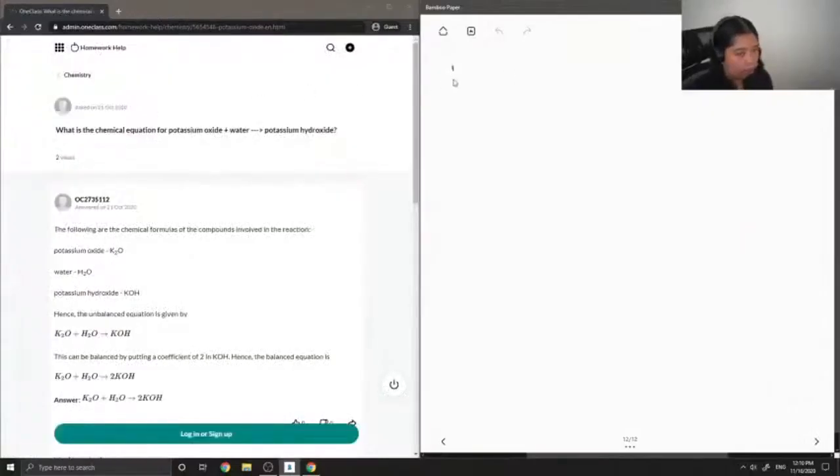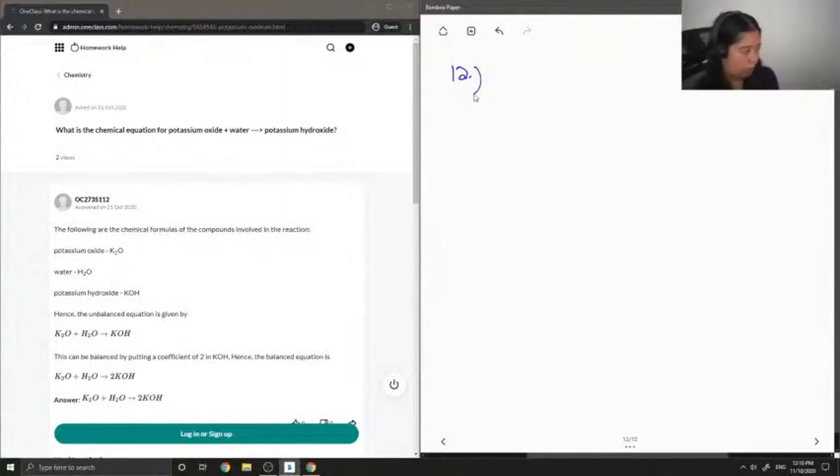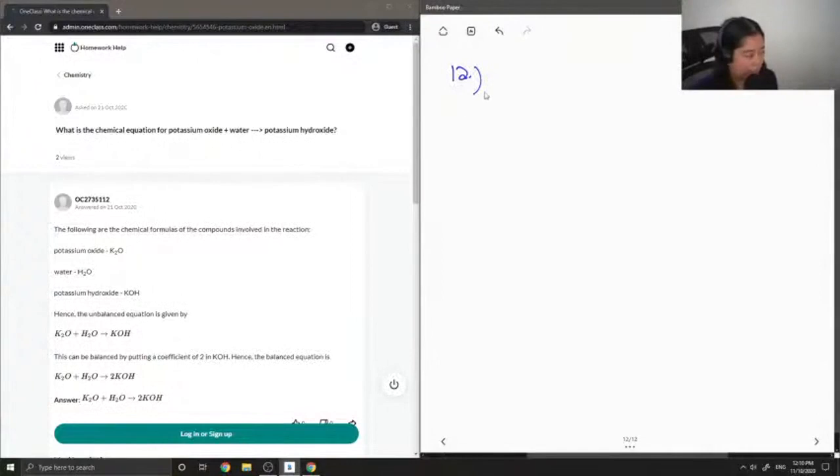Okay, so now let's move on to question number 12. What is the chemical equation for potassium oxide plus water makes potassium hydroxide?